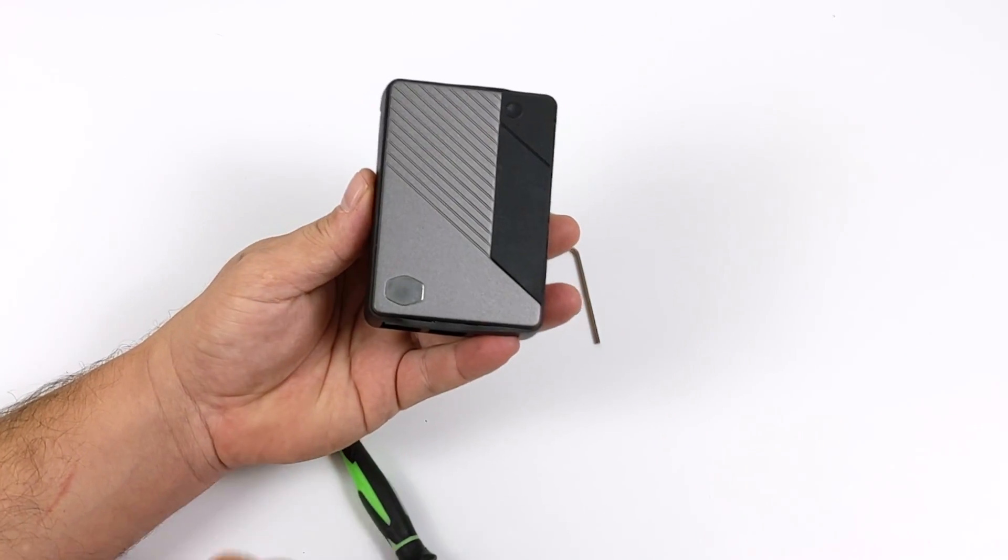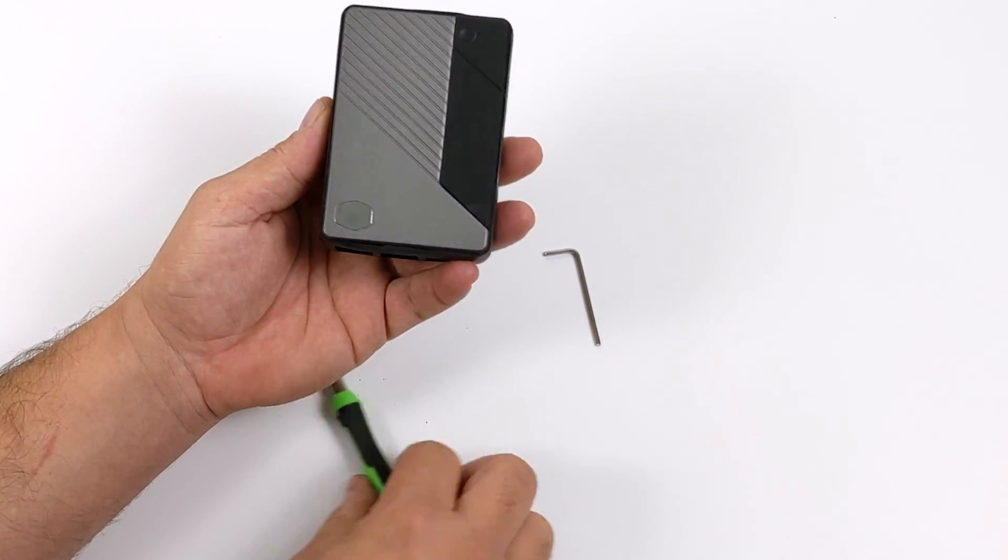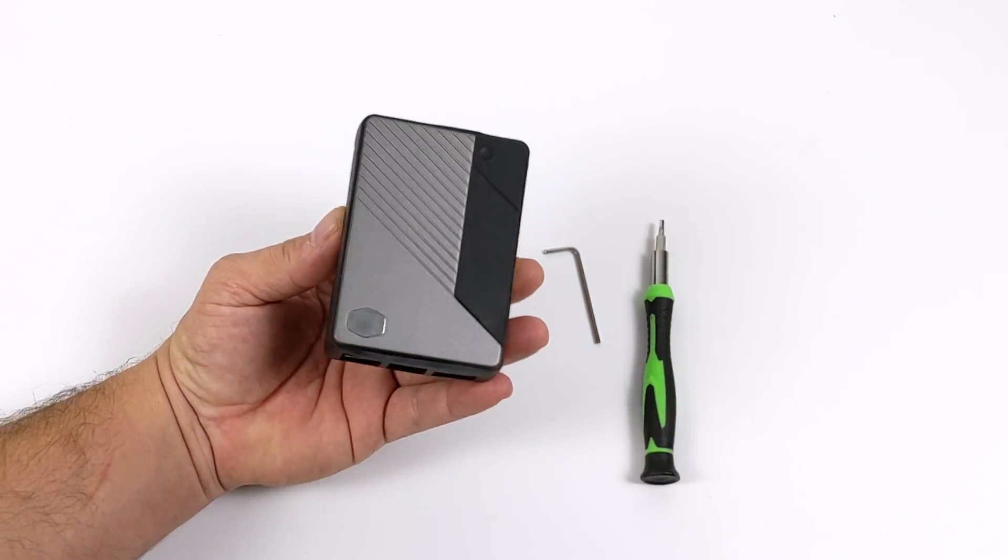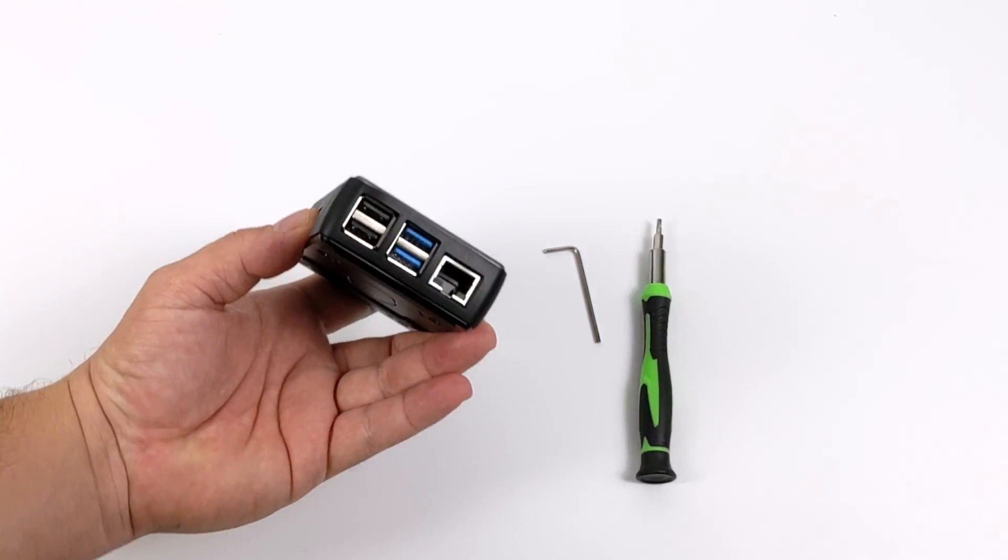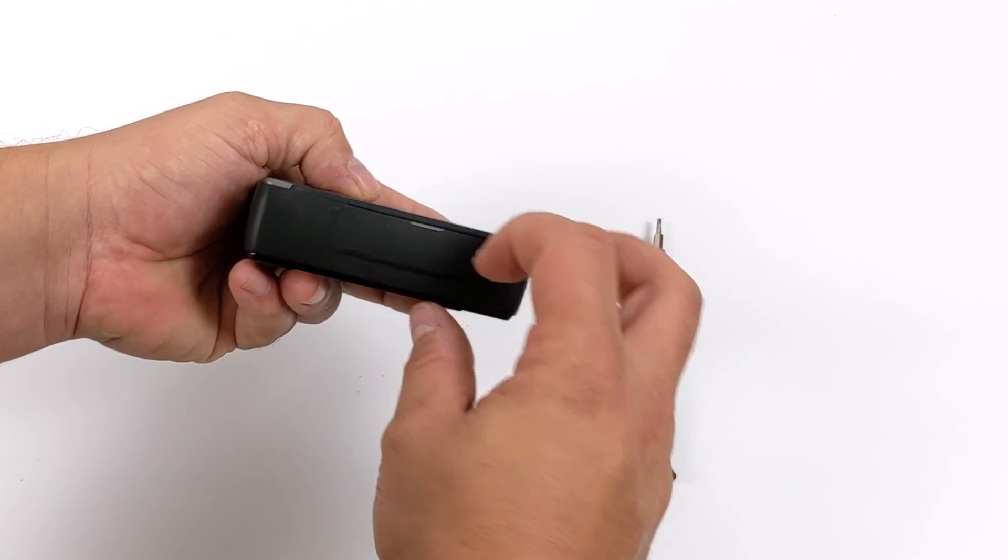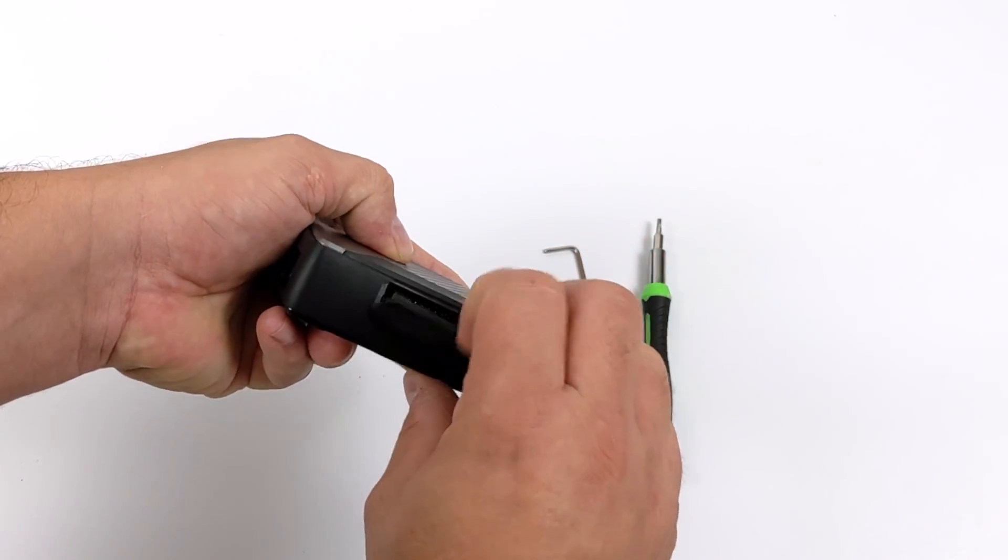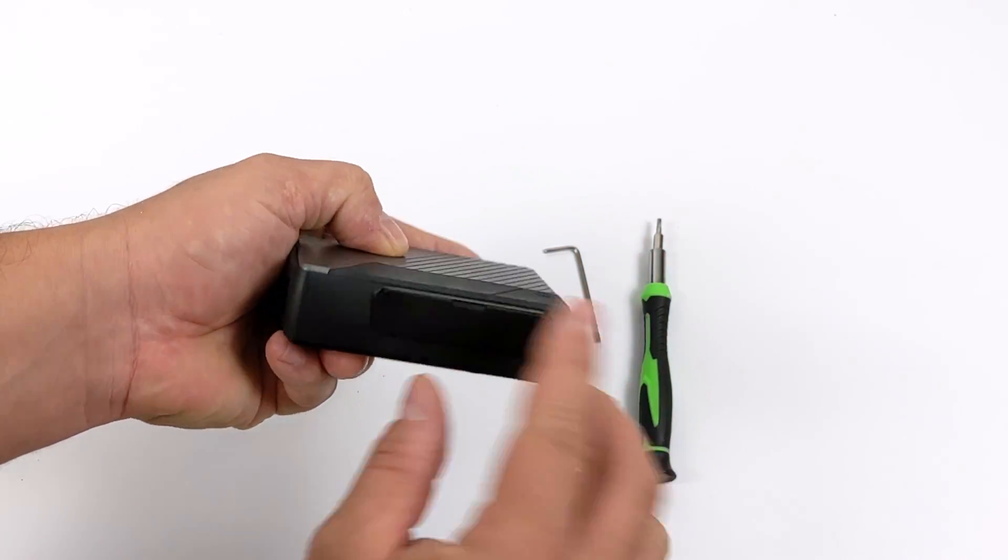And it's finished. We have access to the USB ports, Ethernet, GPIO, and the microSD card. Plus, we have that built-in power button.